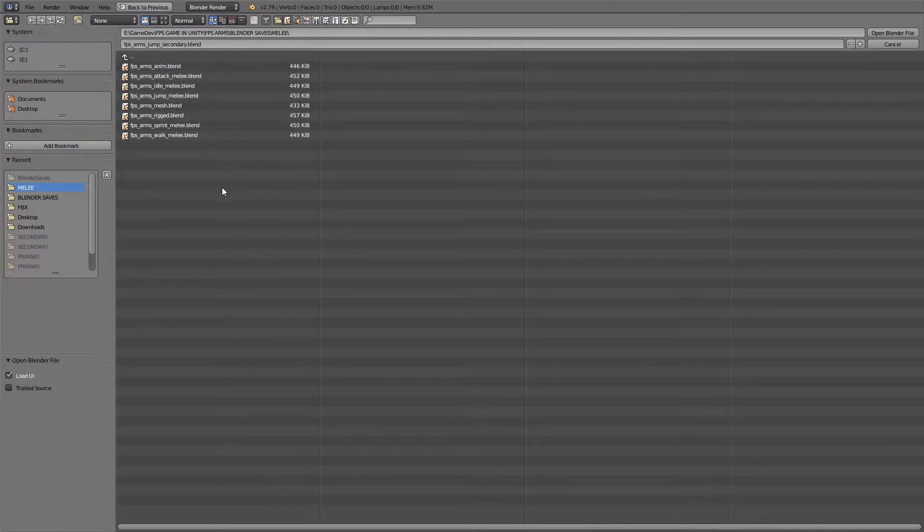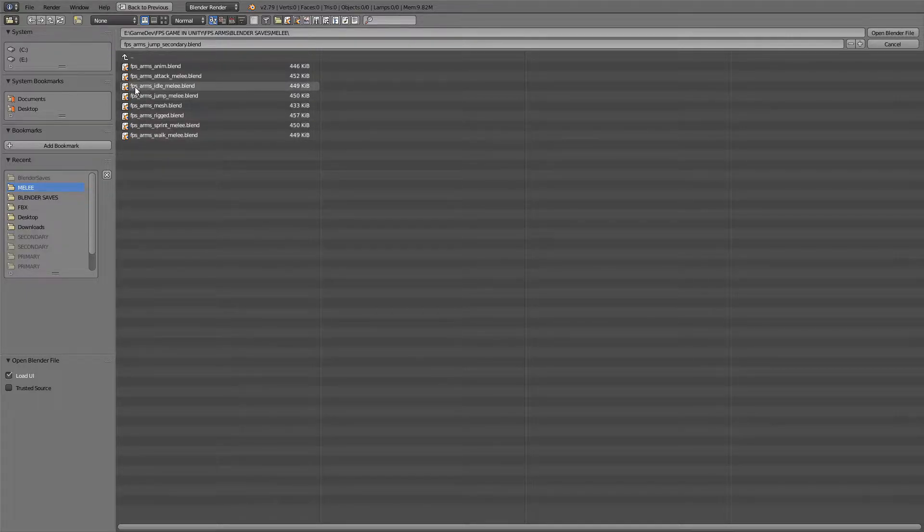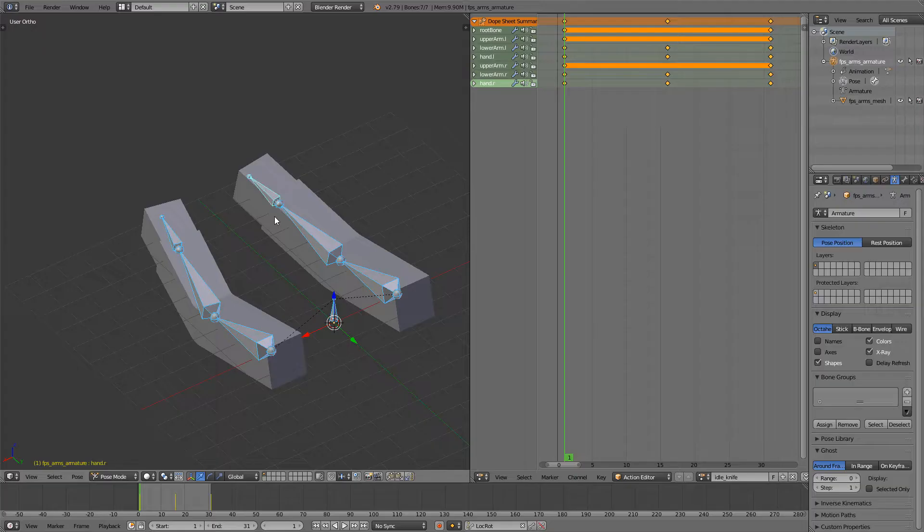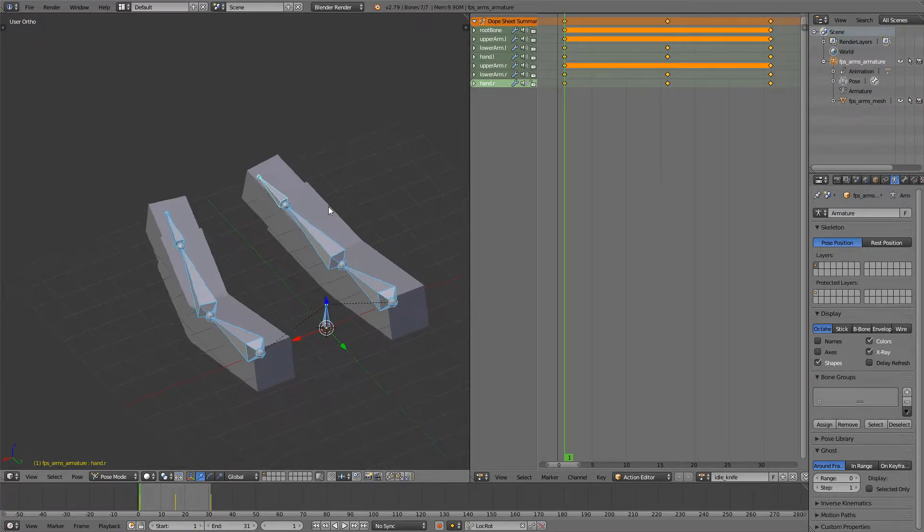When we were making our melee animations we saved some blender saves here and I want you to open the melee idle. I think this is a very good start for the rest of the animations.